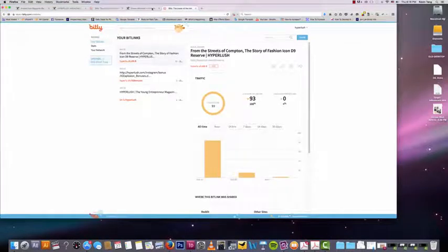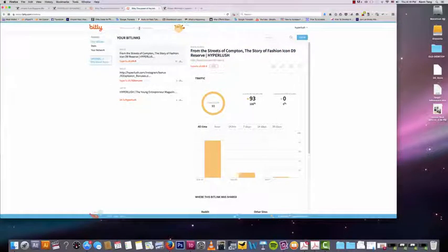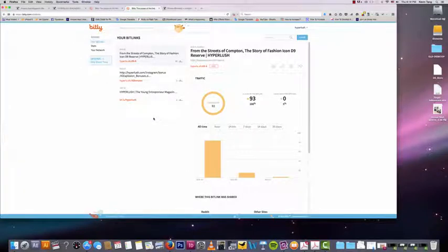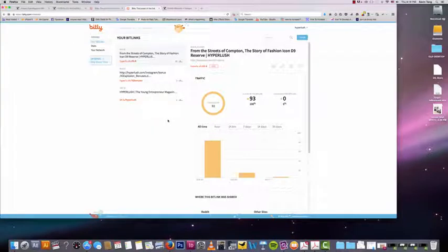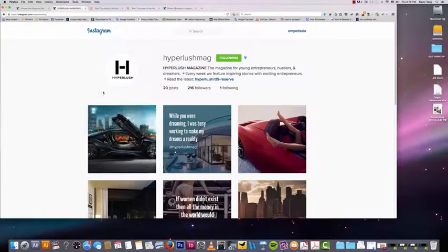This is our Bitly. This allows us to see a lot of the Bitly's that we've shortened. This is actually the Bitly for my hyperlush account. I actually have a different Bitly for amped asia. So I want to show you it through my hyperlush account because this is a brand new Instagram account that I just built and it's right here.